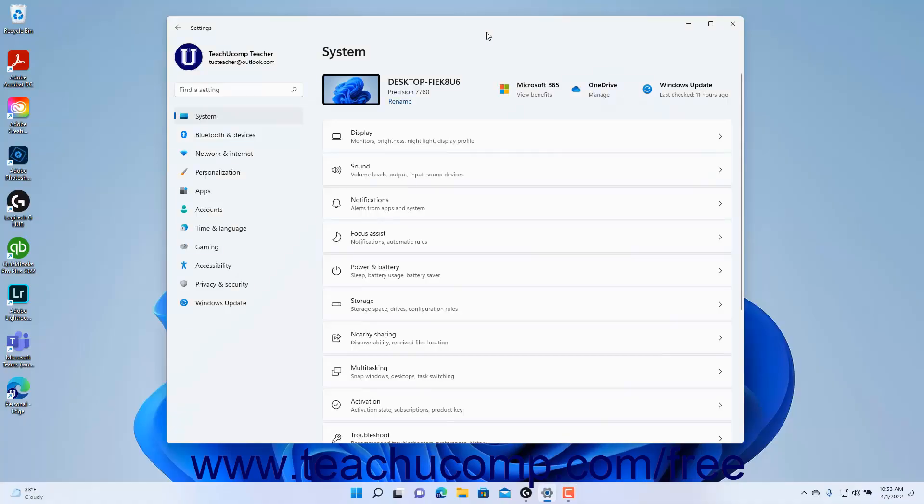To change the troubleshooting settings in Windows 11, open the Settings window and click the System button at the left side of the screen to show the system settings for your device.